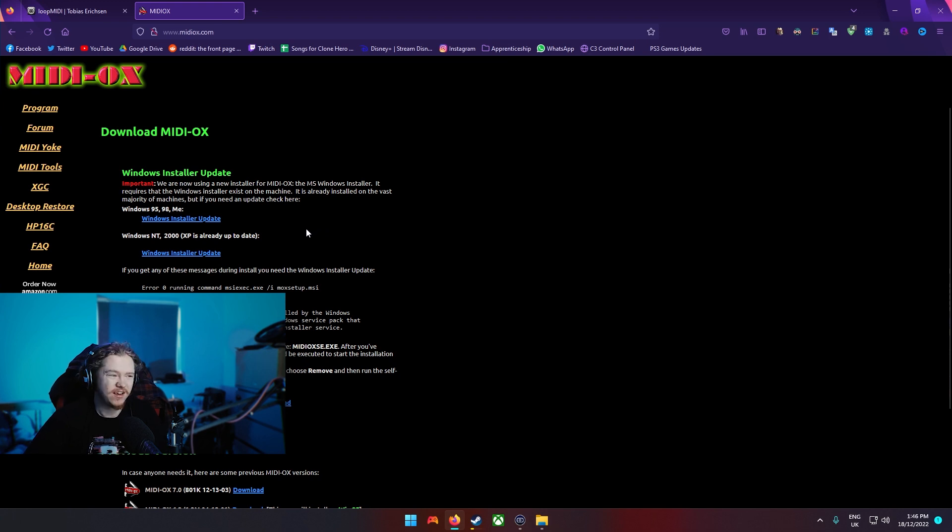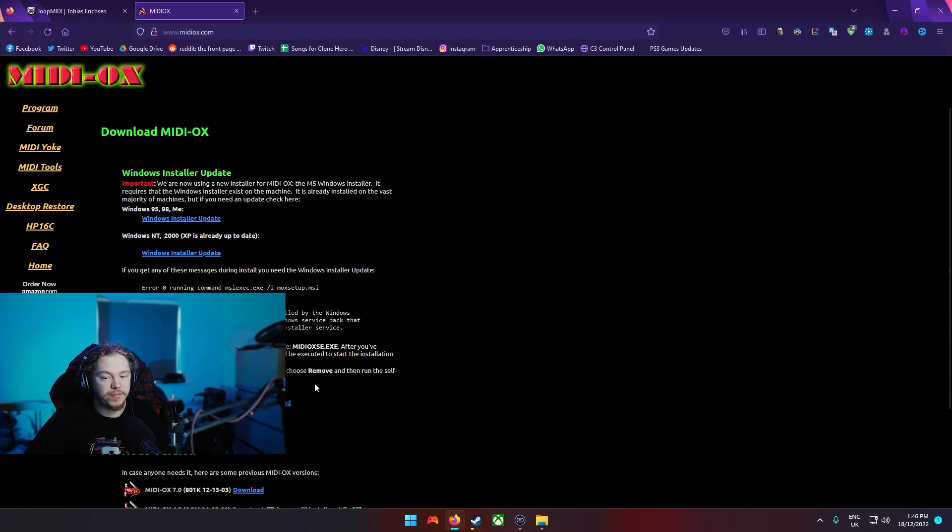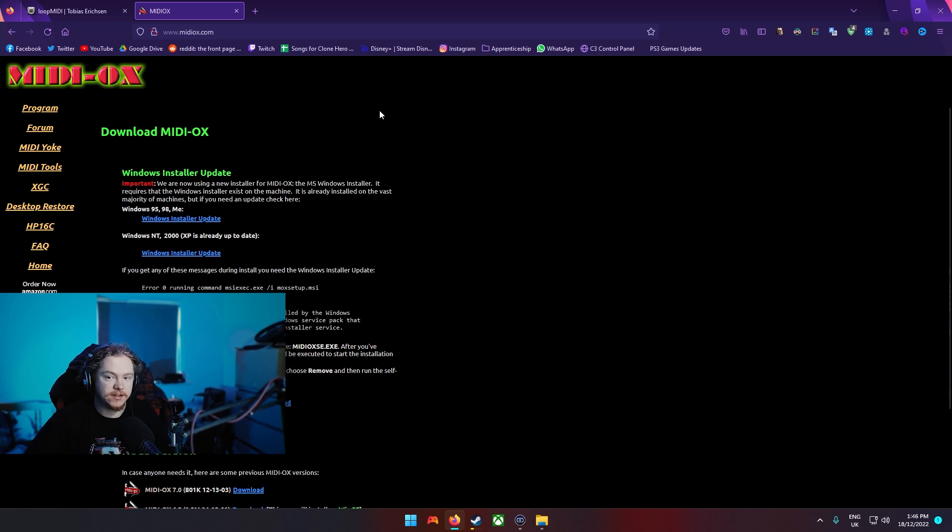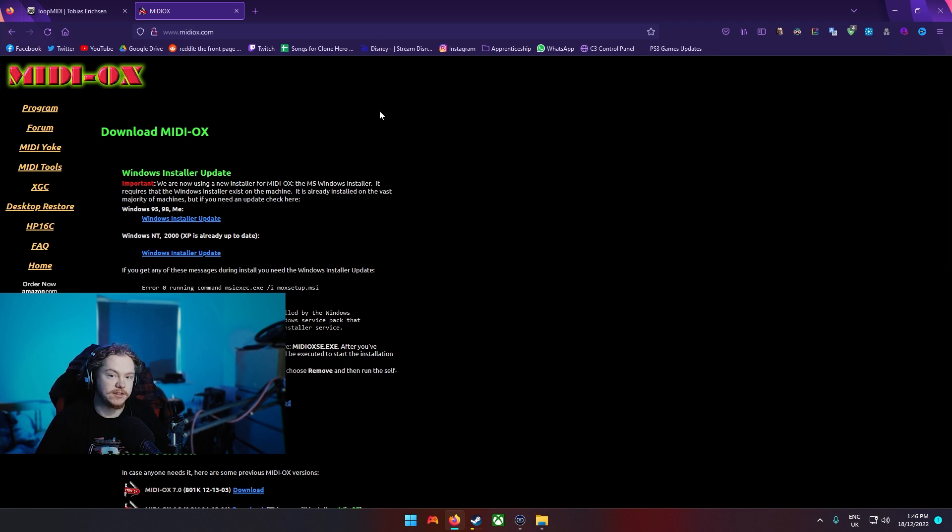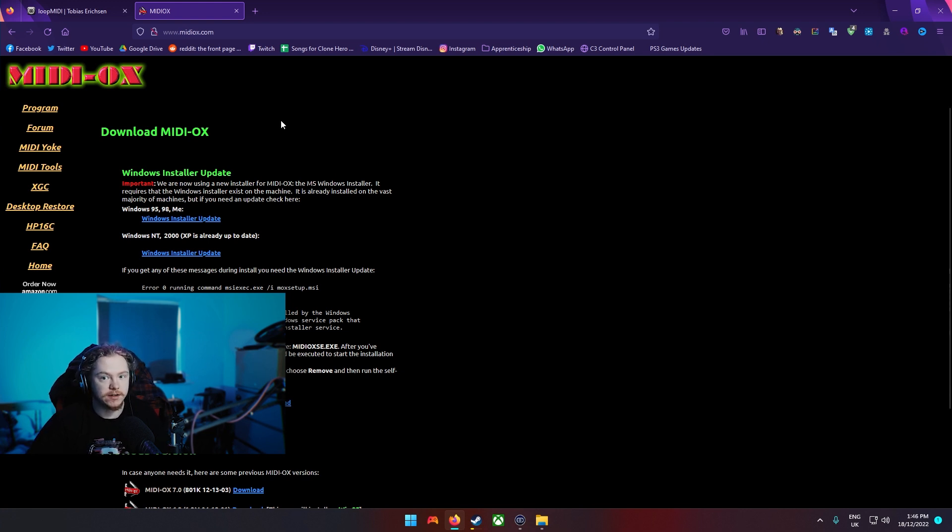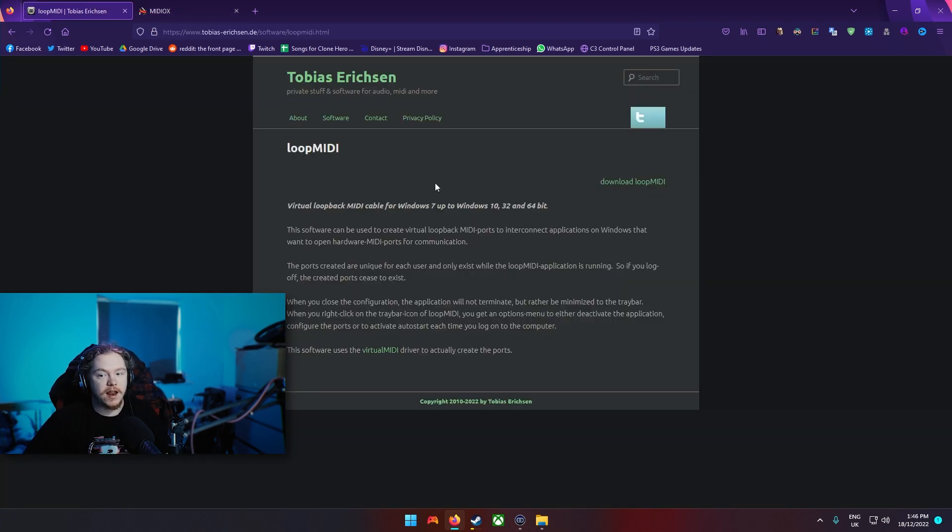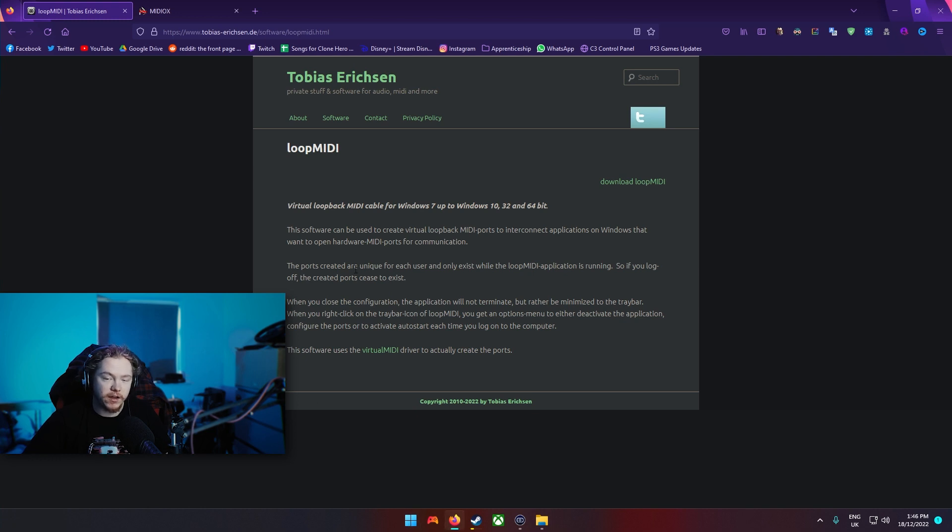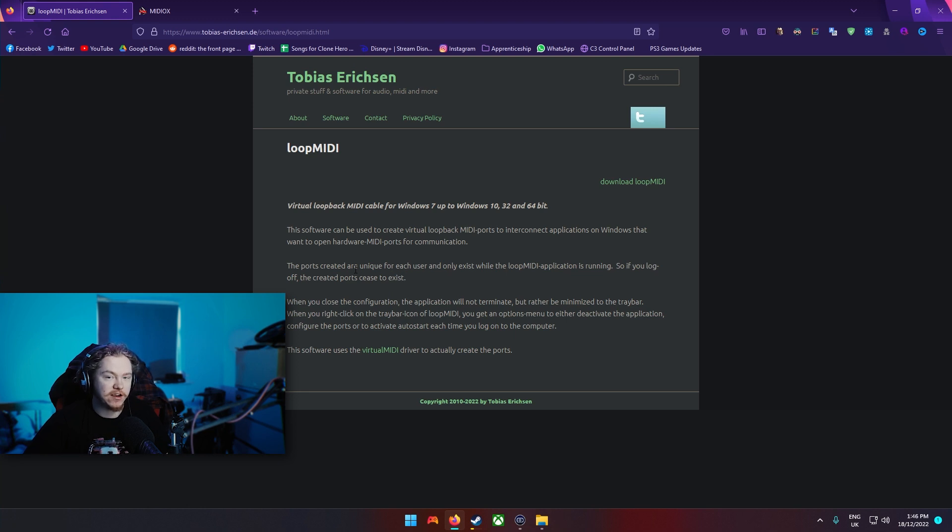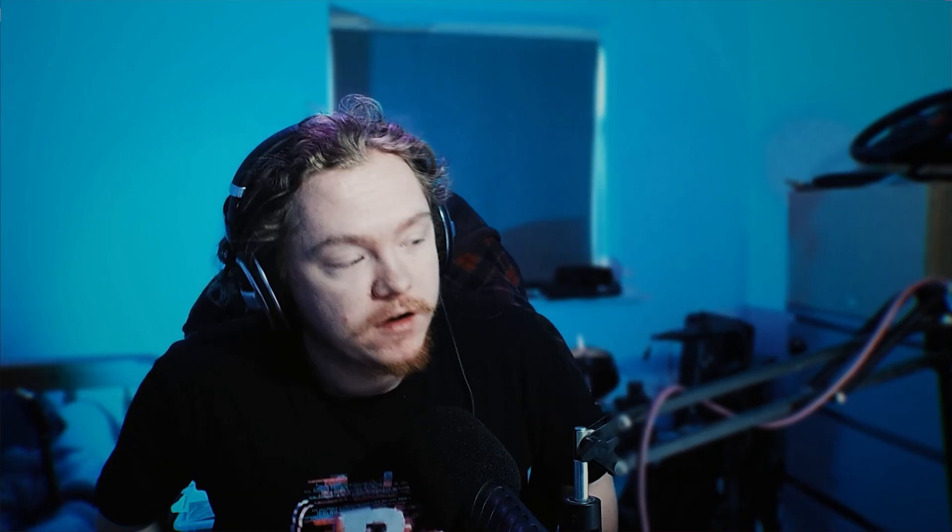After that what you need to download is this here which is MIDI OX. What this does is it takes the virtual devices and it can turn your one device to go through both of those devices. And then what you're going to need is Easy Drummer or any drum VST really that you can map MIDI keys to.